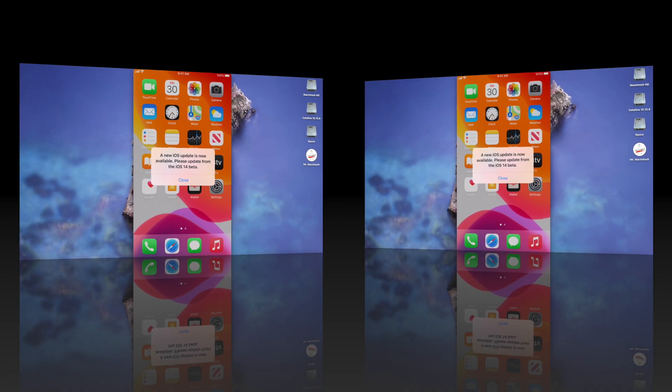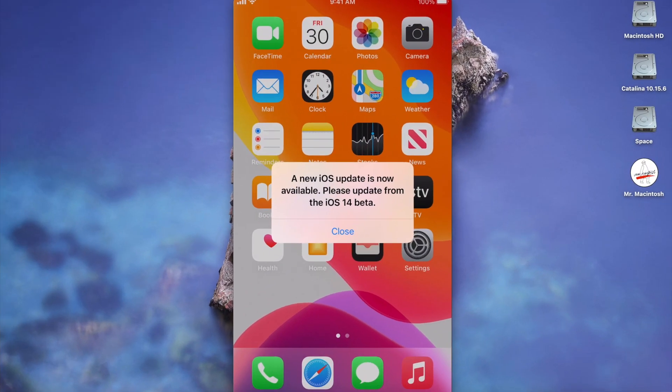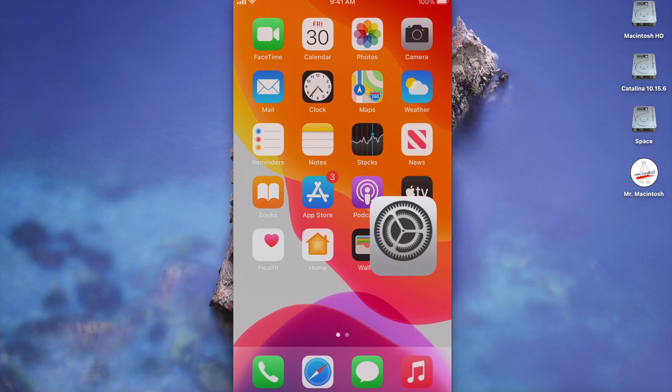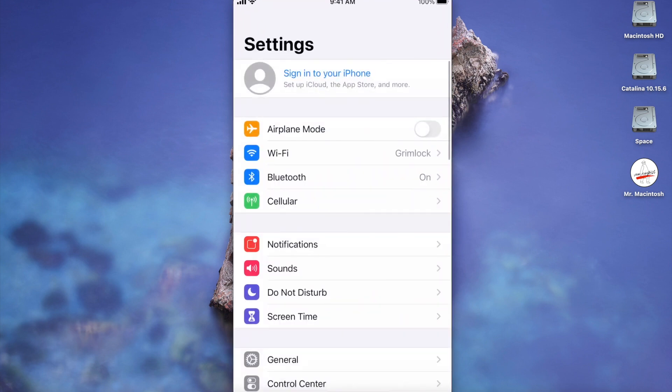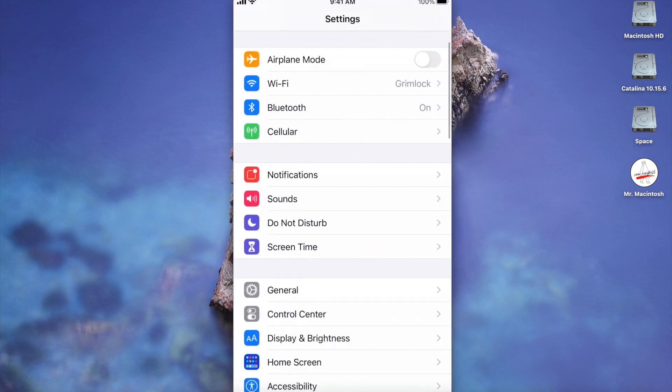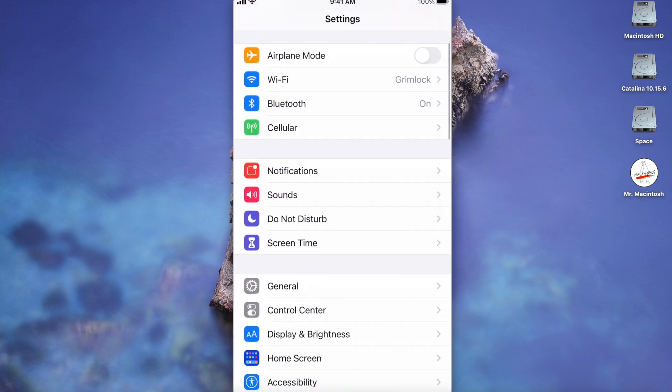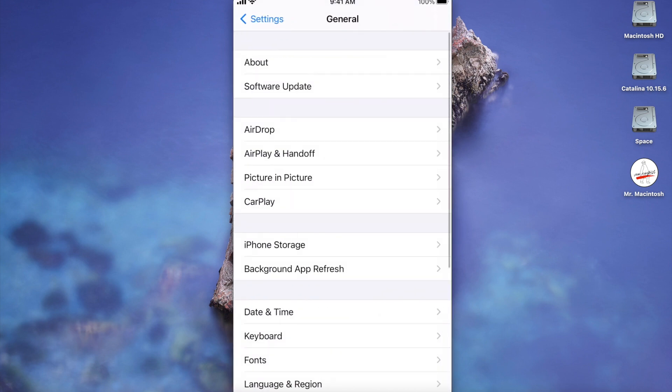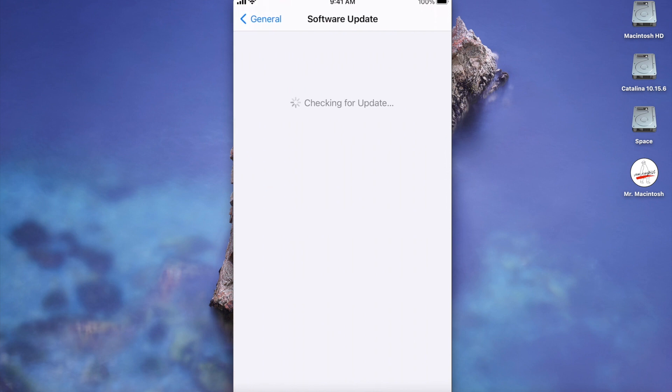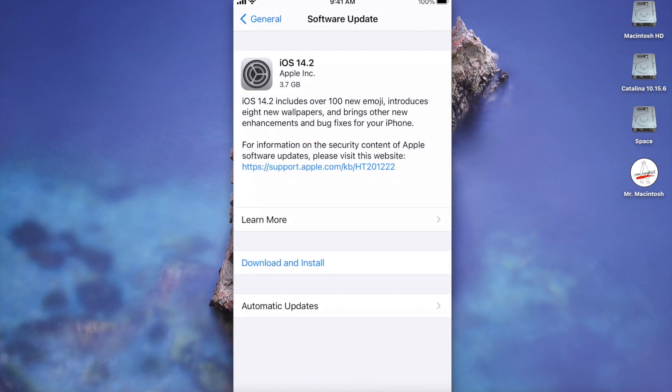I haven't touched this thing so we're gonna do this live. We're gonna hit close, we're gonna go into the settings, and then we're gonna go into general. We're going to go into software update and we're gonna check for the update here. And look at that, it's ready to go. Now remember, before we do that...